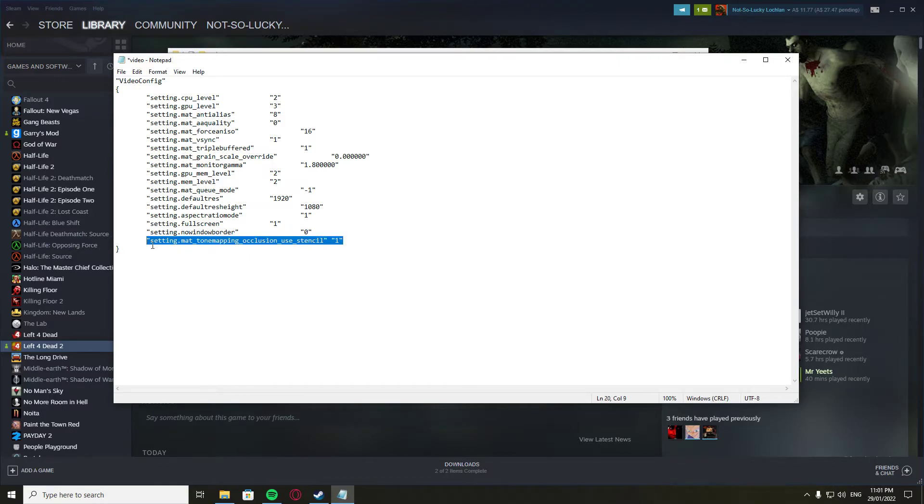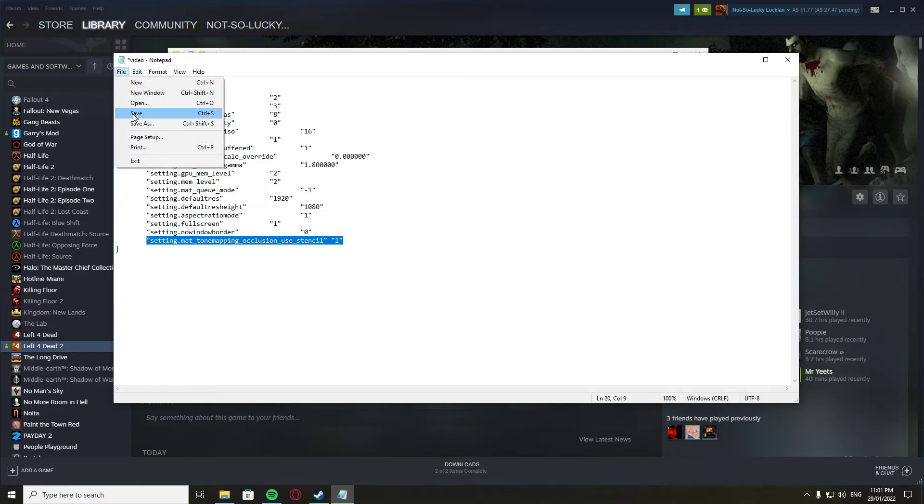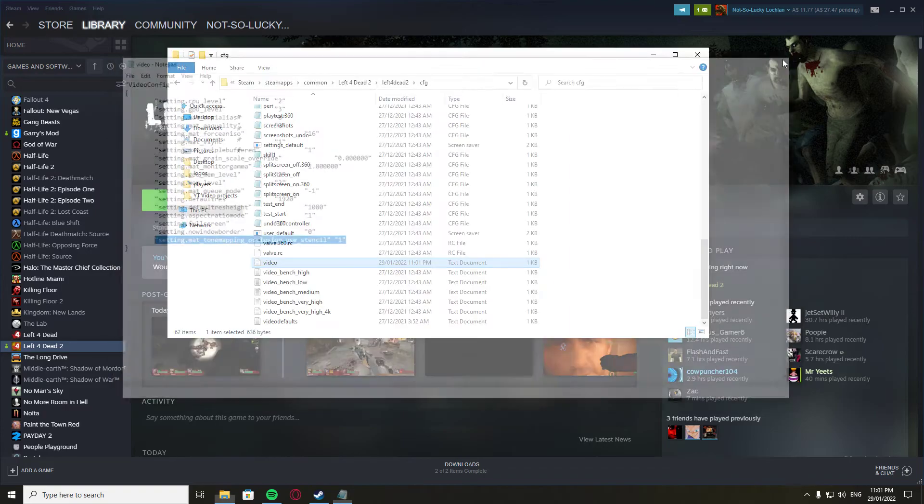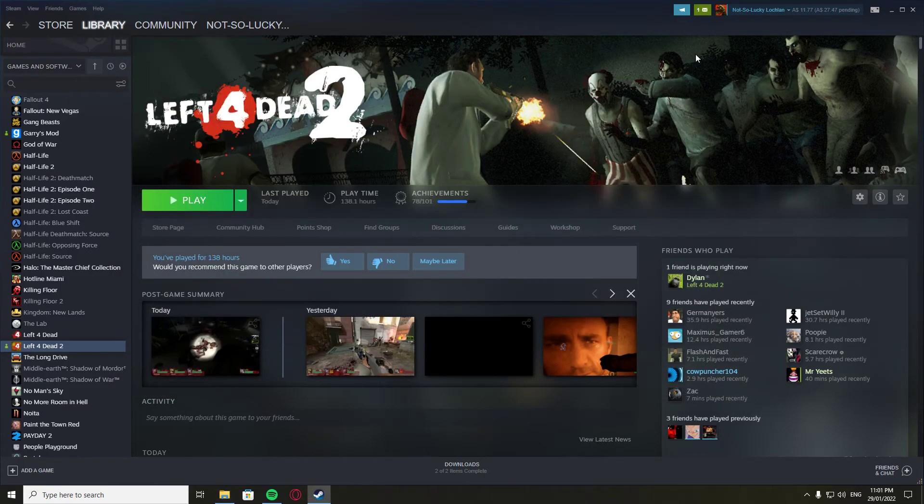So just copy and paste that in, or you can type it out if you're a madman. Then go file, save, quit, and then when you play it should be fixed. Epic.